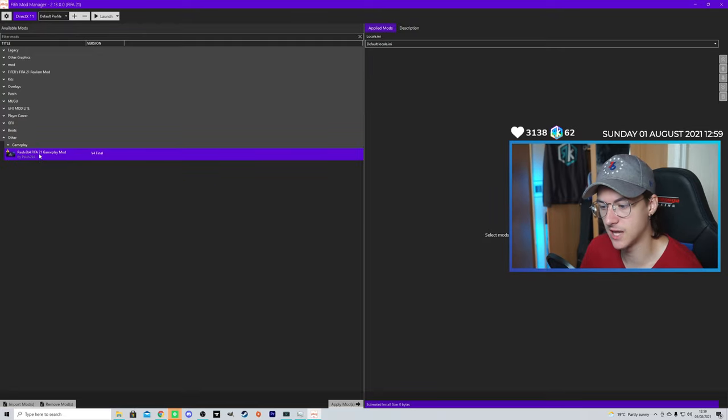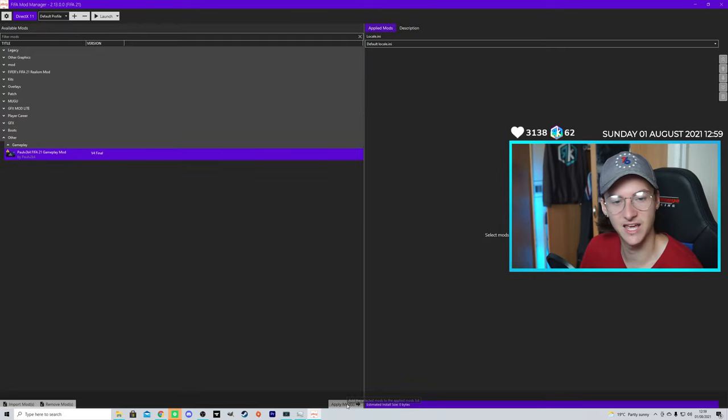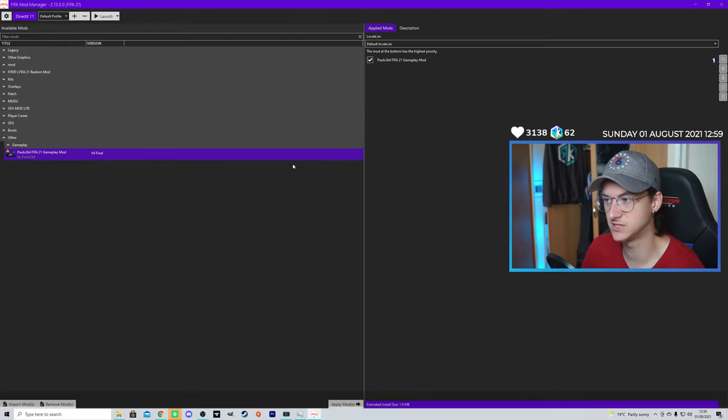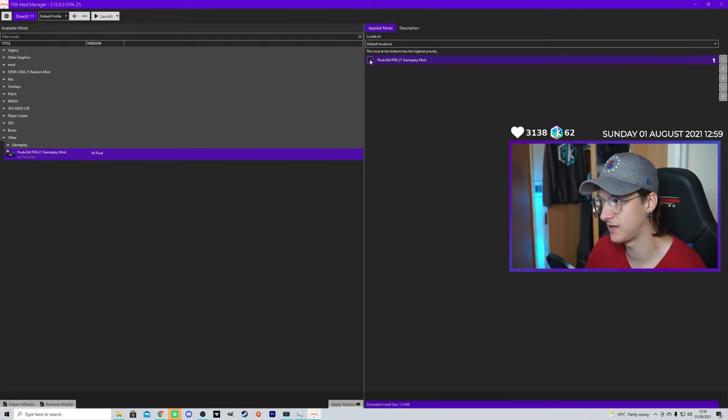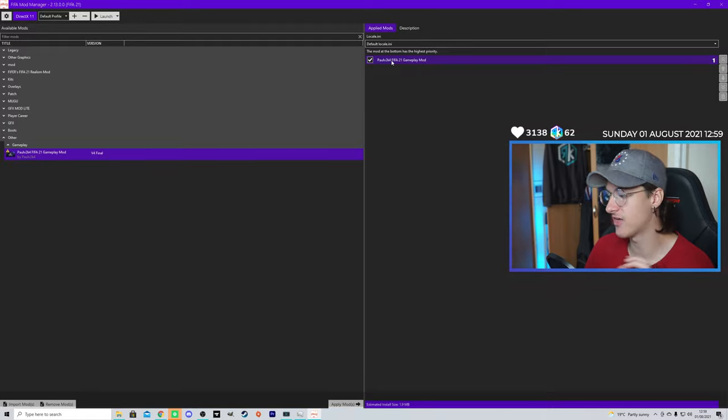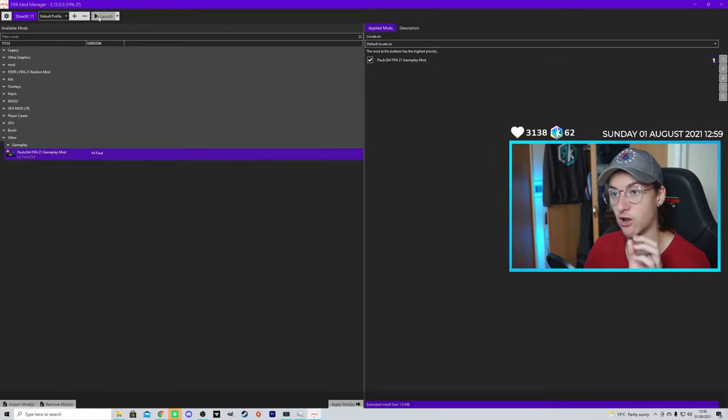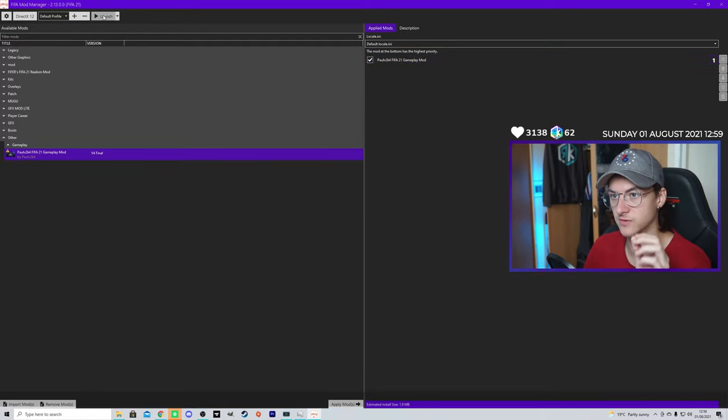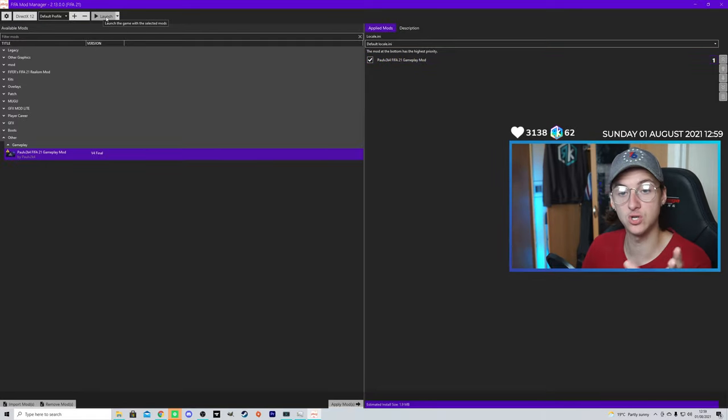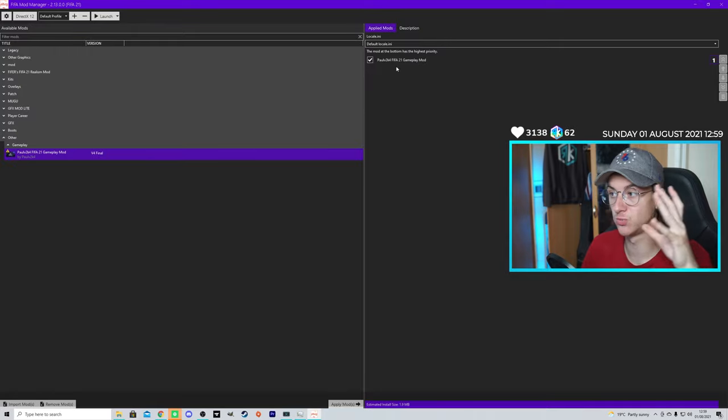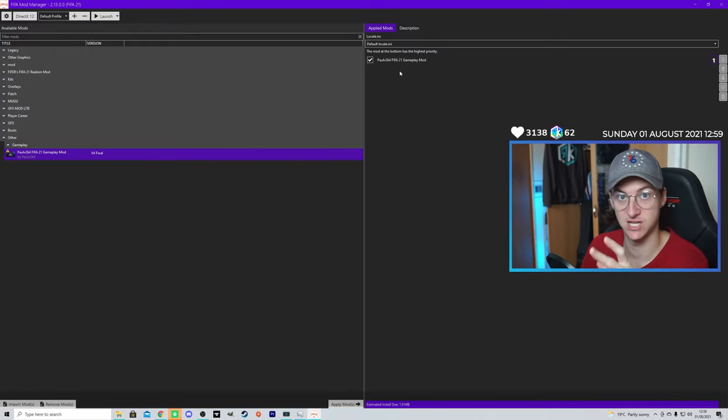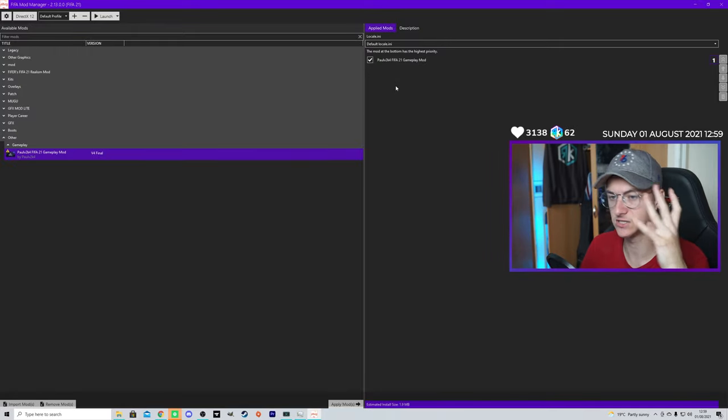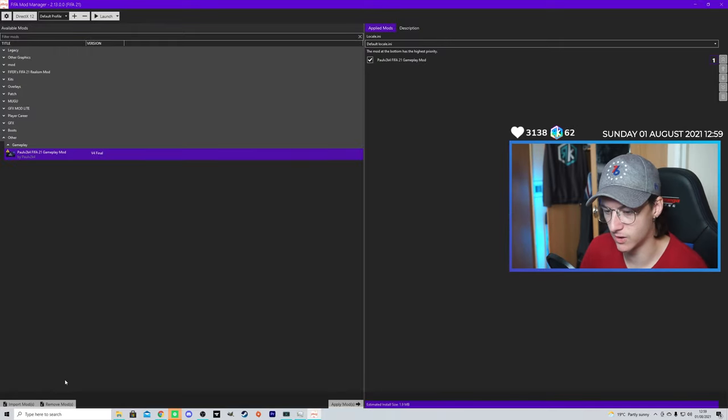Click OK. And then the Gameplay Mod, you're going to want to click at the bottom, Apply Mods. And when it's over here, if it's ticked, that means when you click Launch up here, when you click Launch, it will launch with whatever mods are ticked.